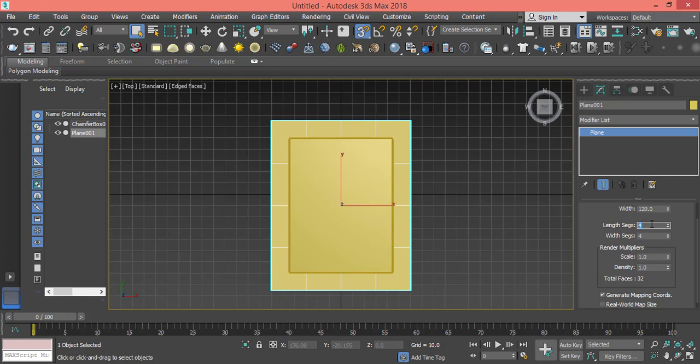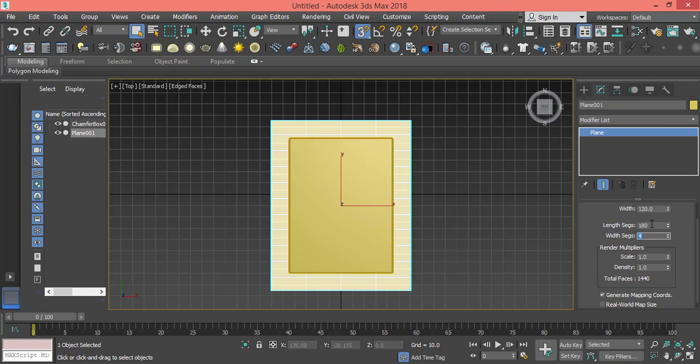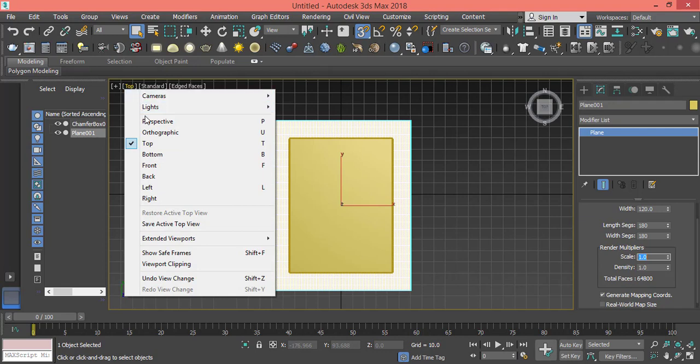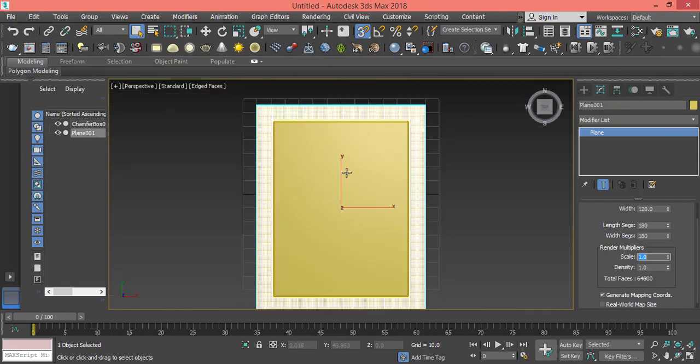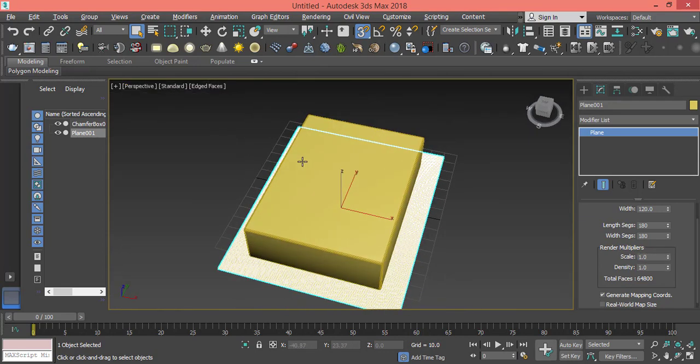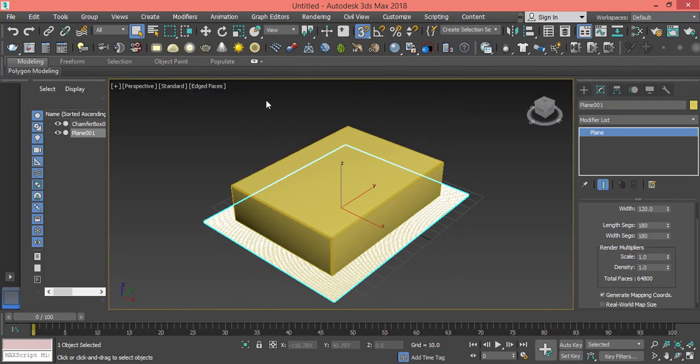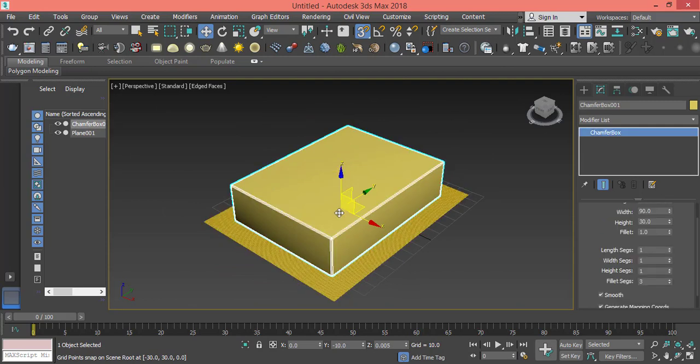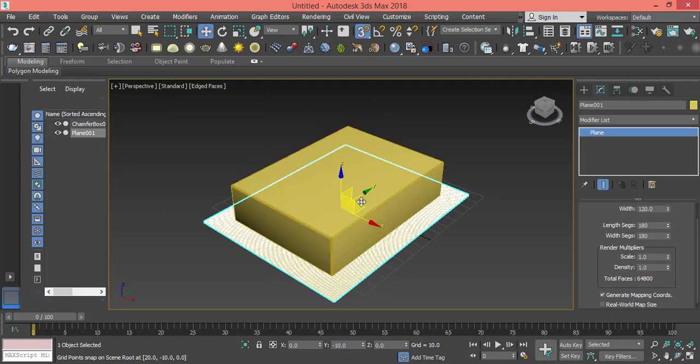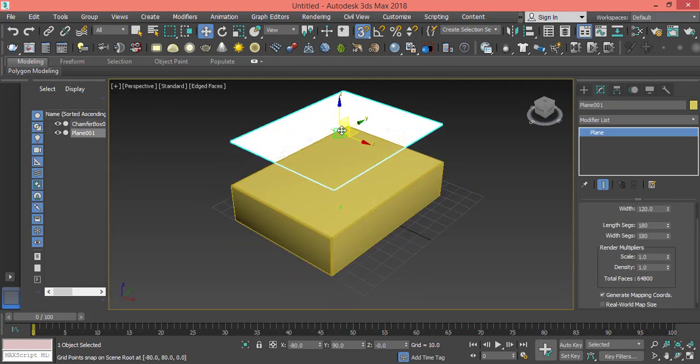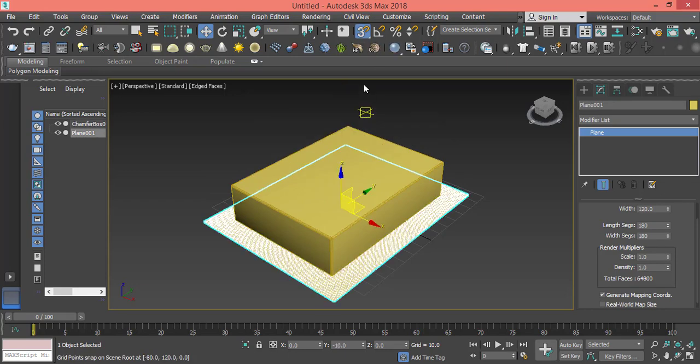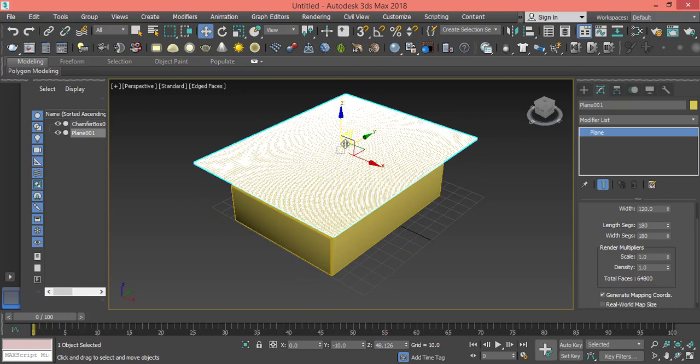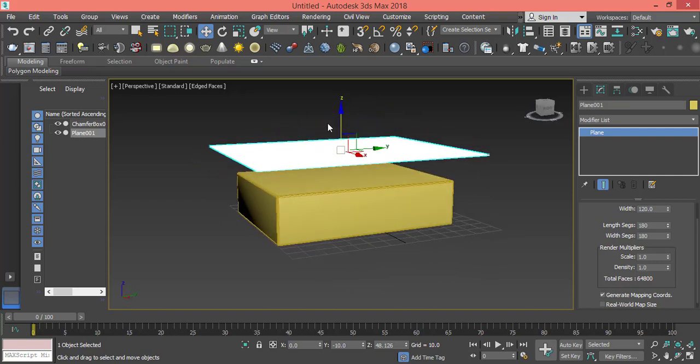Go back to perspective view and drag this plane up. Remove the snap toggle and drag it up so it can be dropped down.